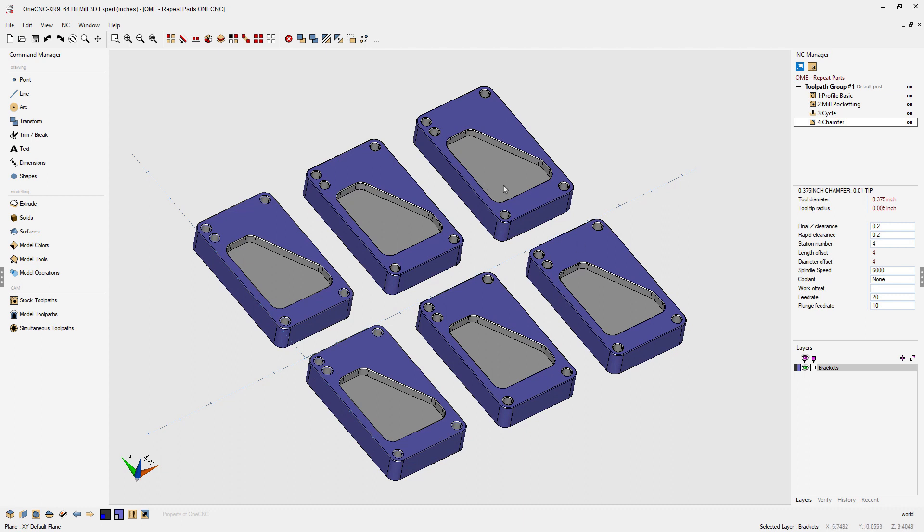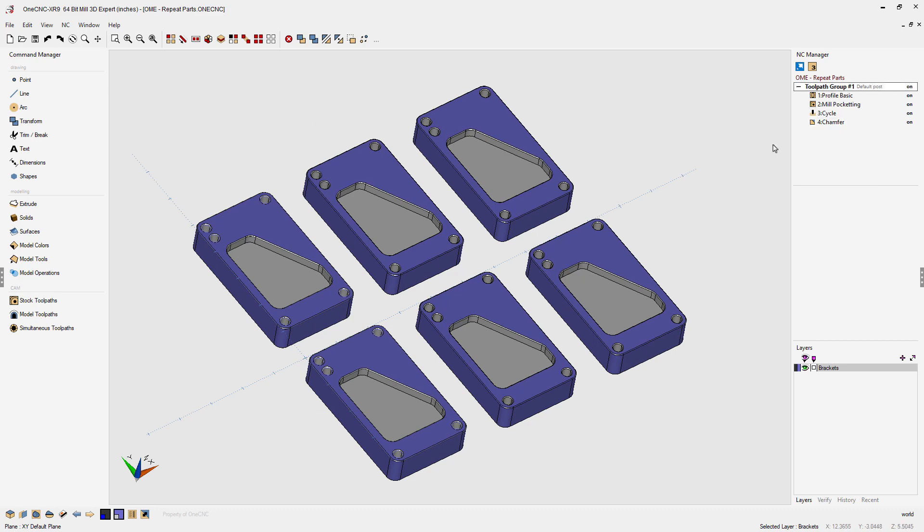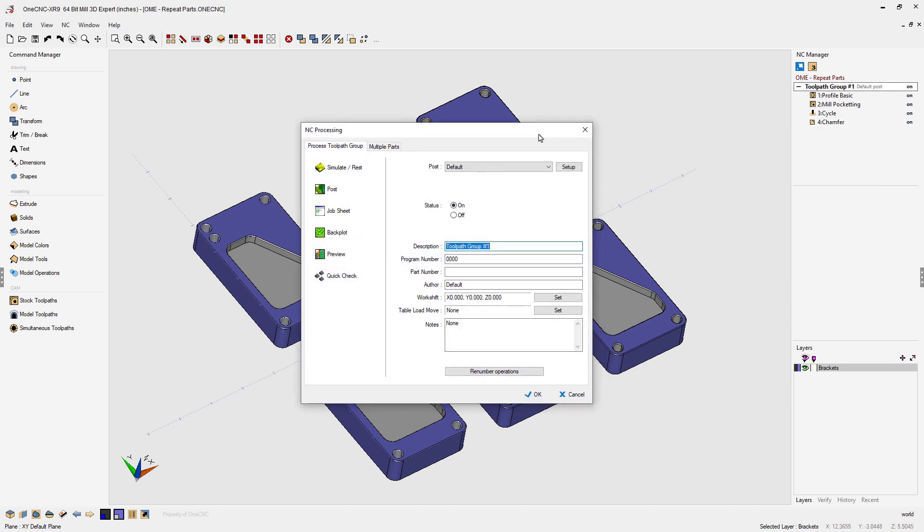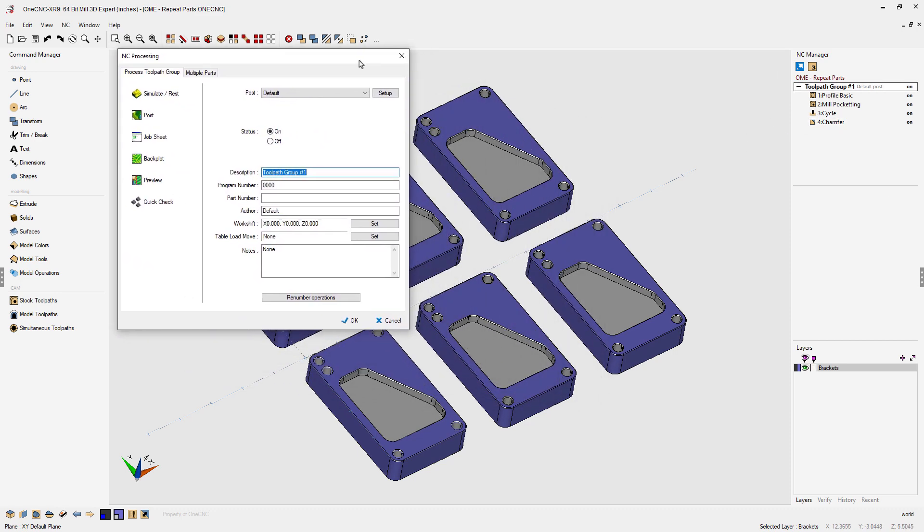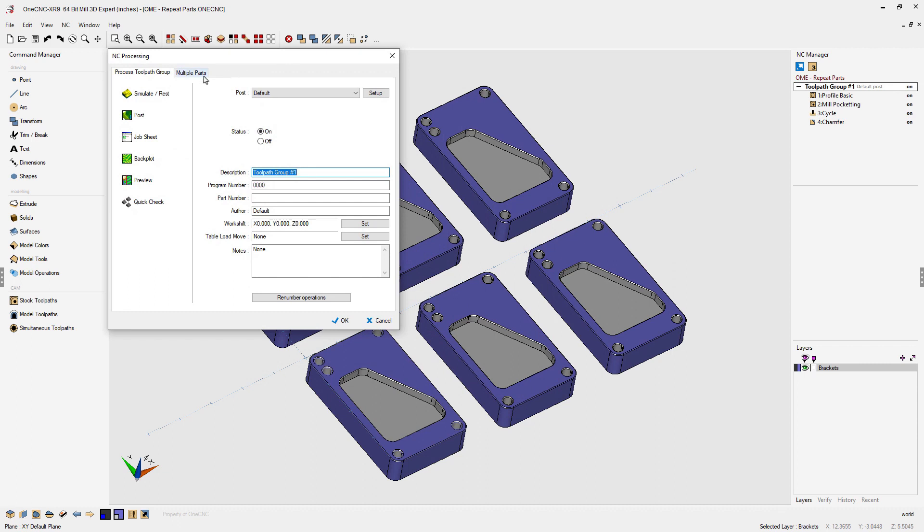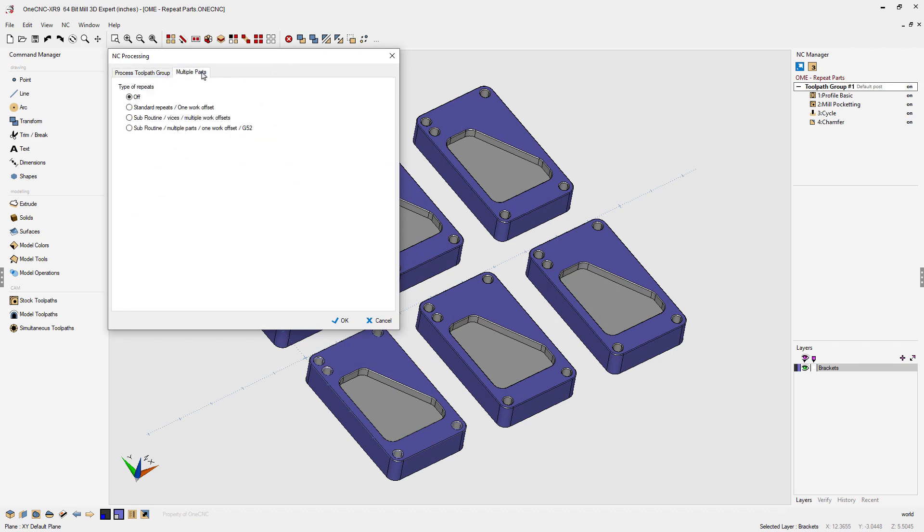Just head up to the NC manager and double click on your toolpath group. From there you're going to want to select the multiple parts tab.